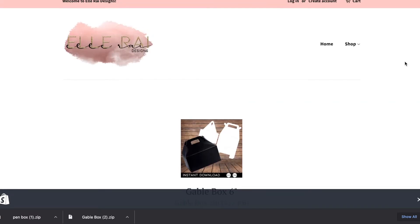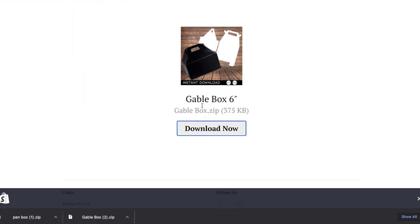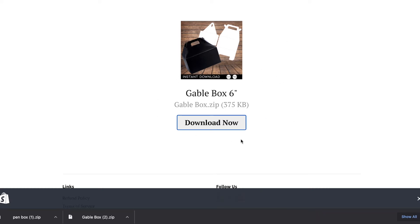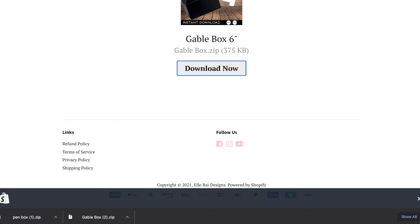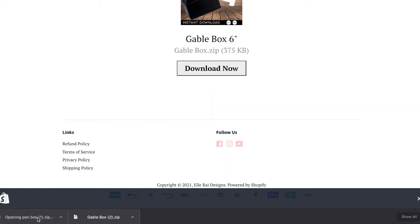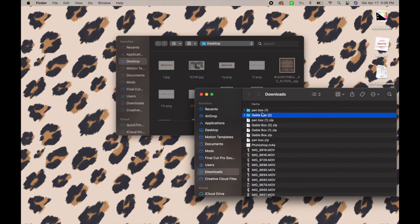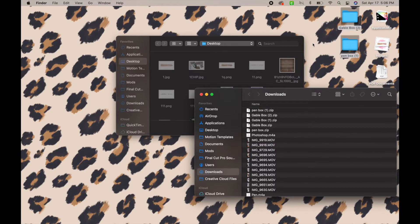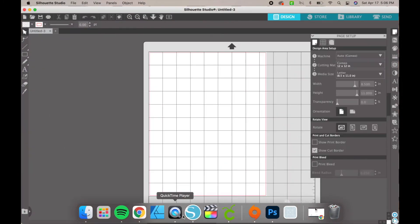Once you purchase your template — this is my website right here — once you go and pay for your template, you will get sent to a download page and you will just download your file. It's pretty self-explanatory. Then you're going to open them at the bottom, extract them, and do that for both files. Then you will just move them to wherever you want your location to be — I'm just going to do my desktop to make it easier.